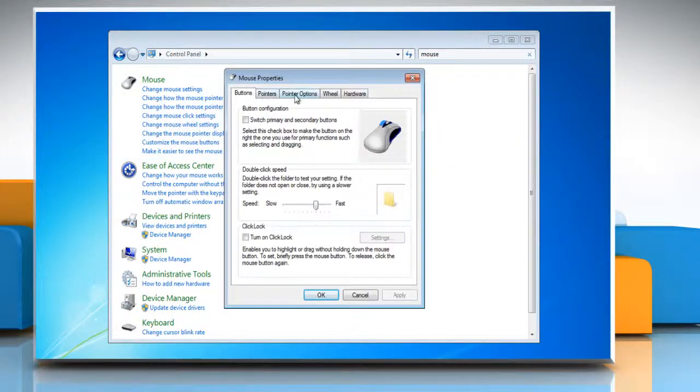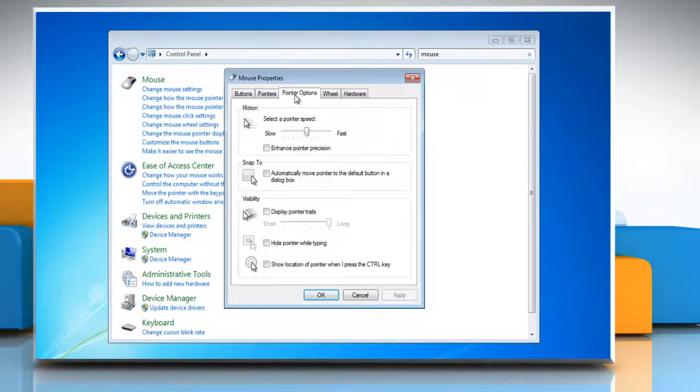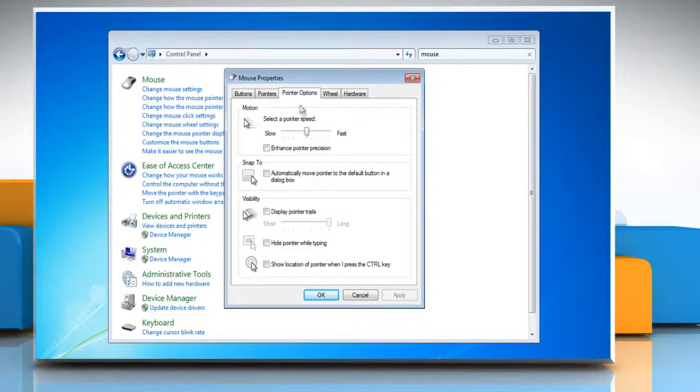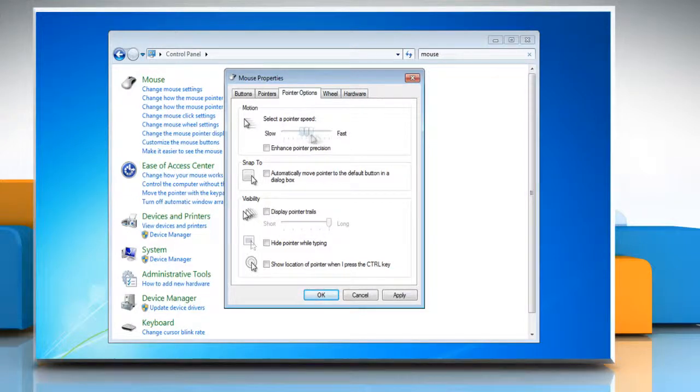Click the Pointer Options tab. Then, to change the speed at which the mouse pointer moves, move the Select a Pointer speed slider towards slow or fast.